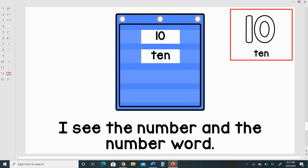I see the number and the number word. I see 10. I see 9. I see 11.